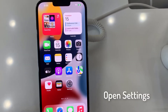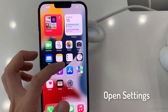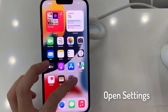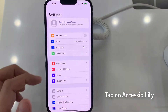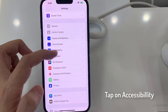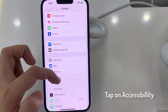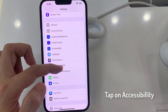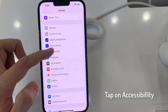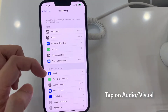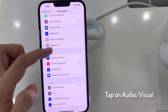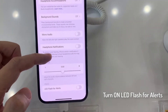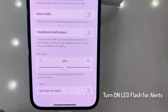First of all, you need to reach Settings. Then find and select Accessibility. And here locate Audio/Visual. Here it is, and at the bottom of the list you will notice LED Flash for Alerts.